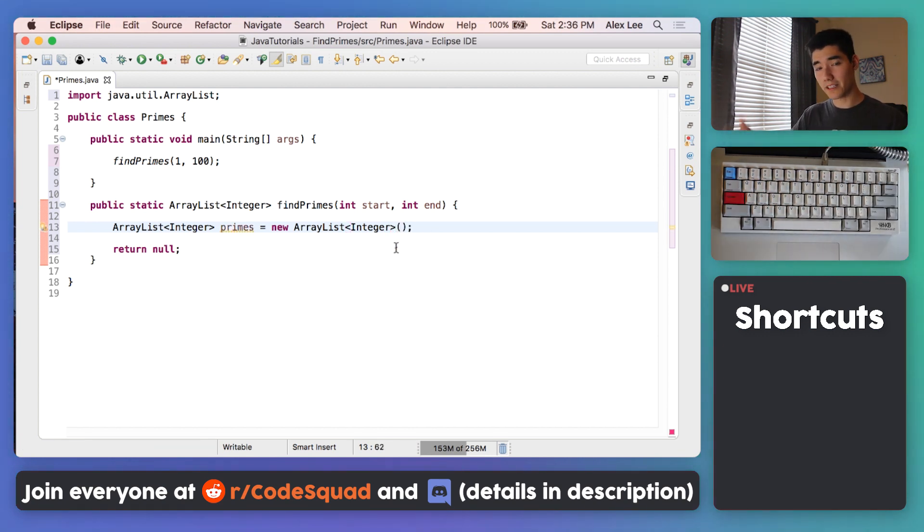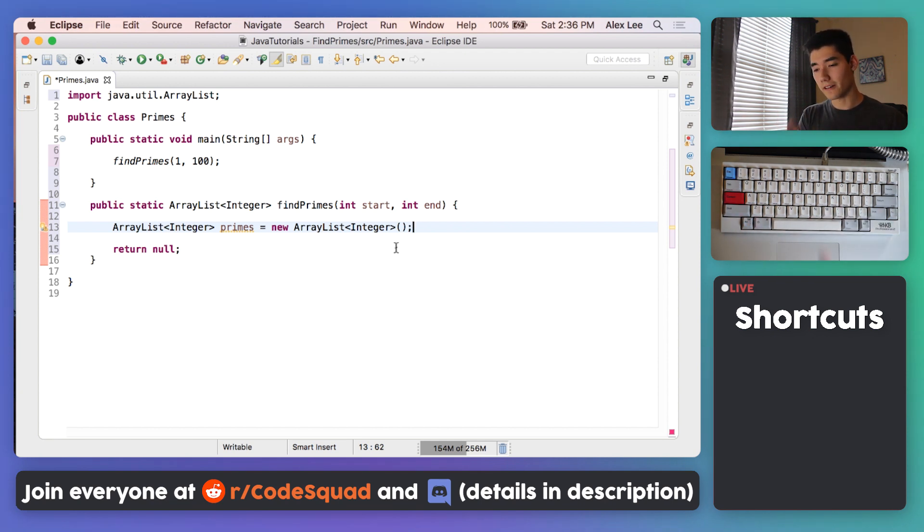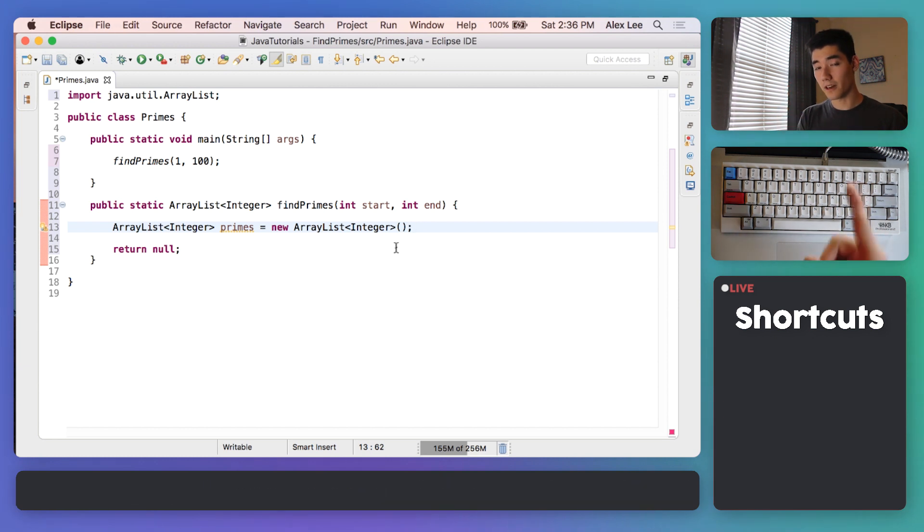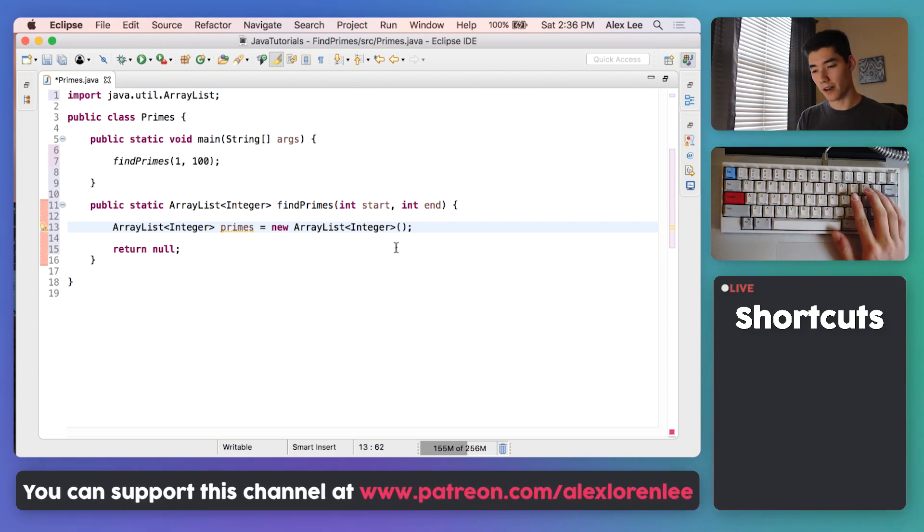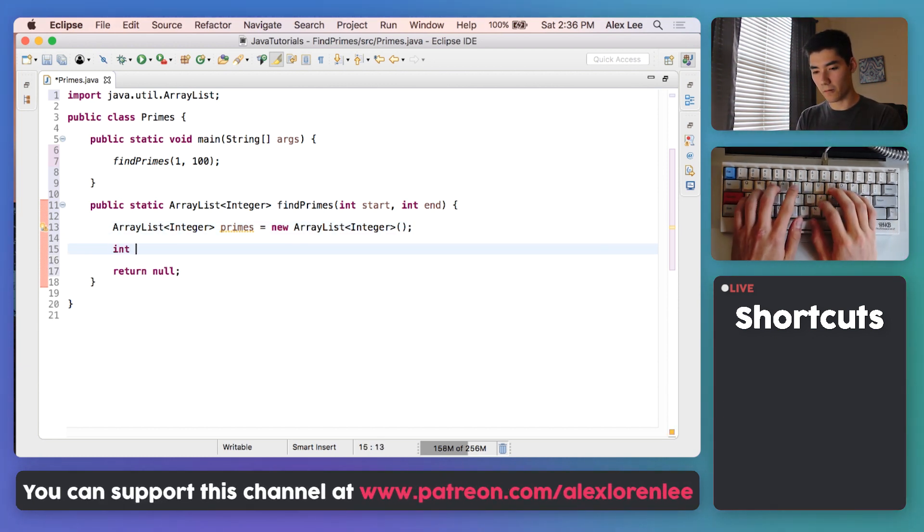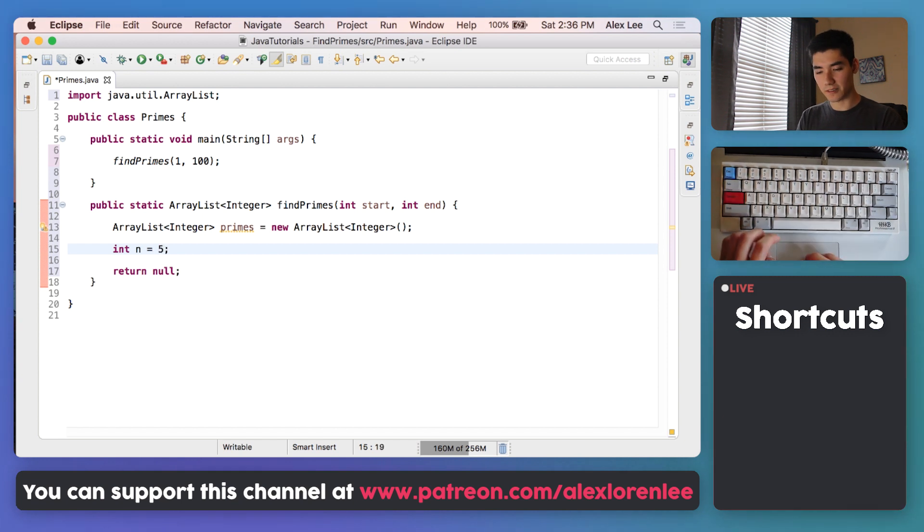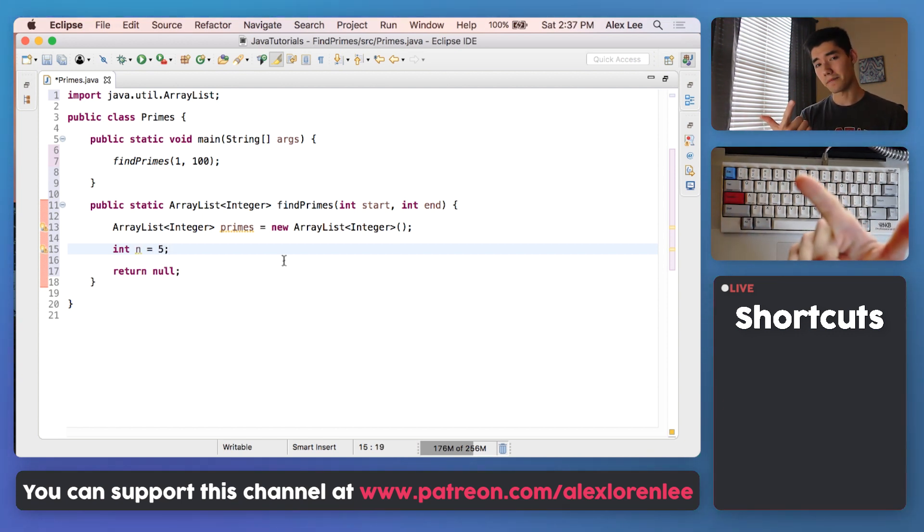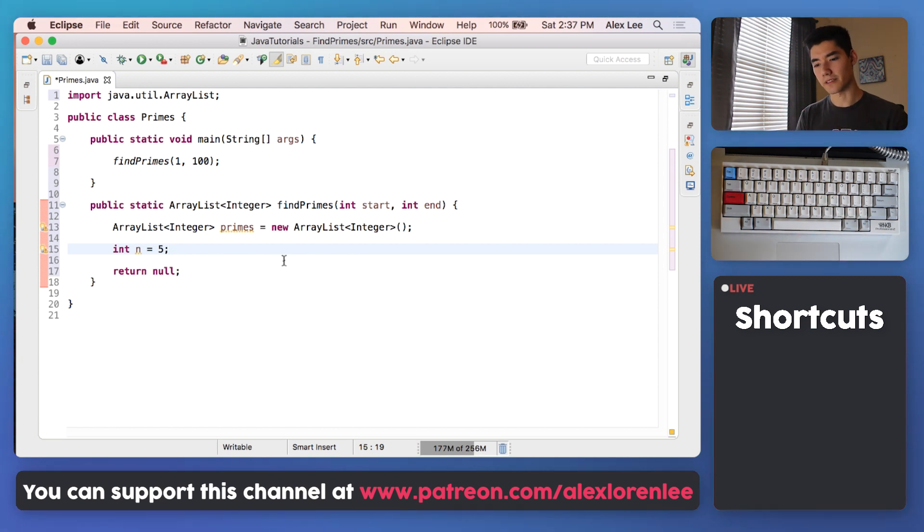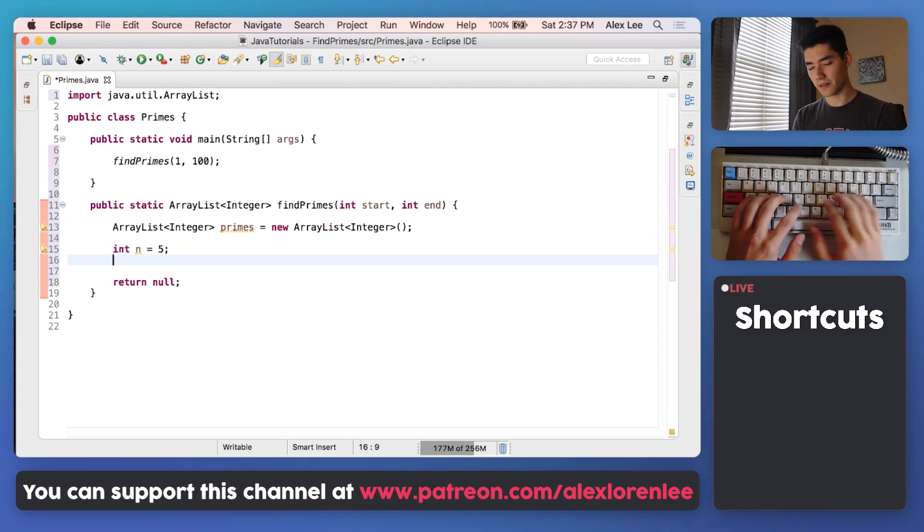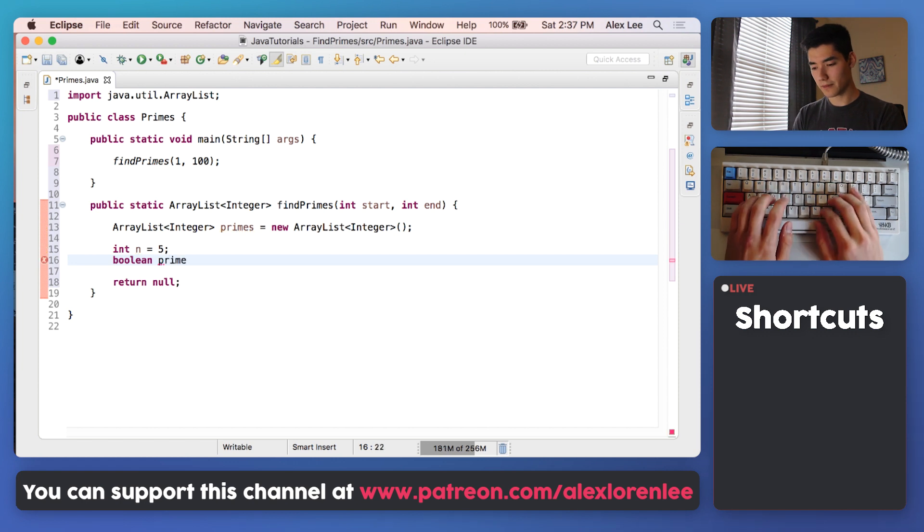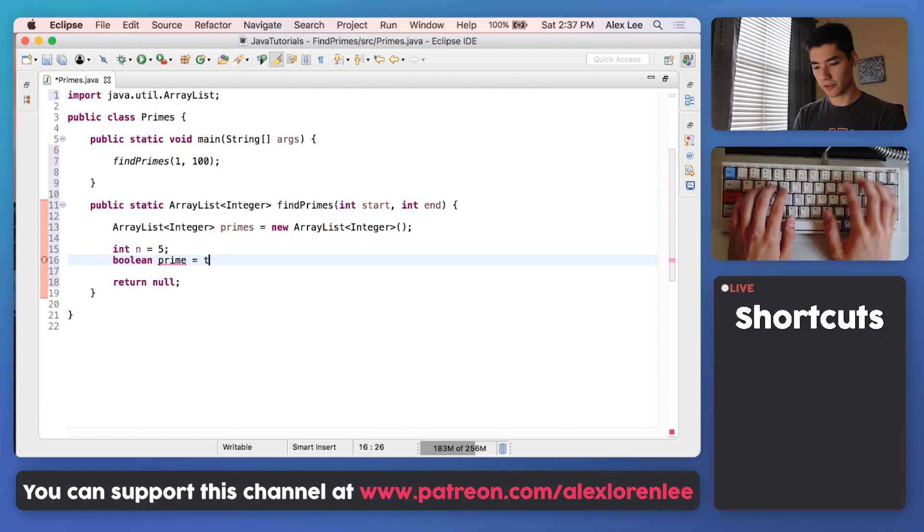When you're finding a bunch of prime numbers, it's always easiest to just find one prime number. How do you calculate, how do you check if one number is prime? So we'll start by making one number and we'll set it equal to 5. We just want to check if it is prime or if it's not prime, and that sounds like a boolean, so I think a boolean could help us there. So we can make a boolean called prime and we'll set that equal to true for now.